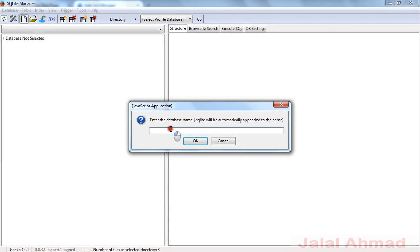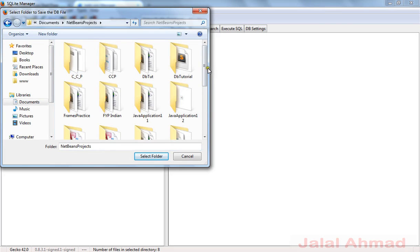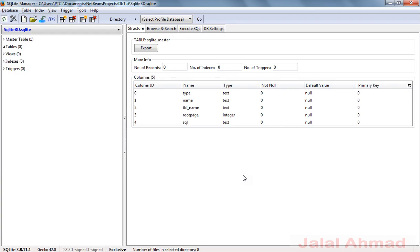Click 'New Database' and create a database file. I'll name it 'db'. I used it a little before making this tutorial, so it's giving me some errors. Go to your Documents, NetBeans Projects, and your project folder 'db'. Click the project folder and save it there by clicking 'Select Folder'. We have now created our database.